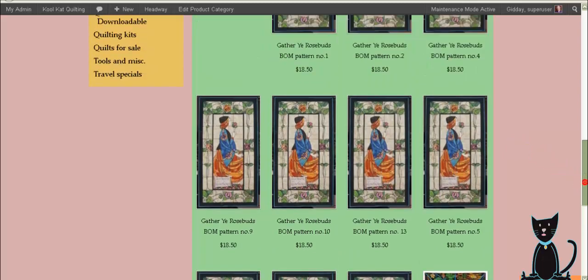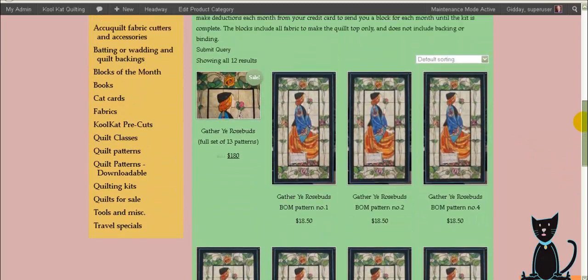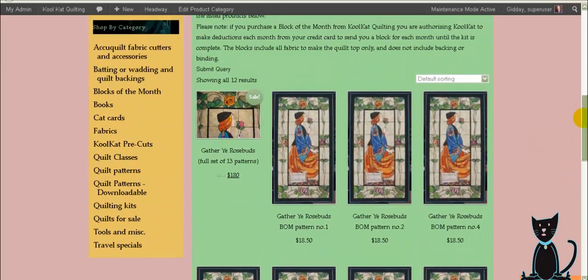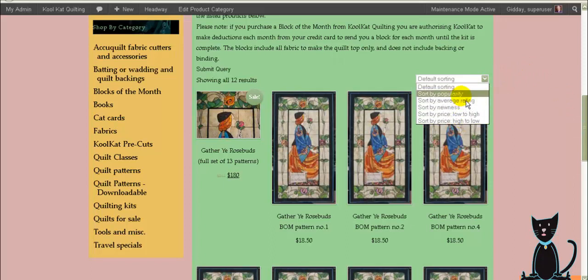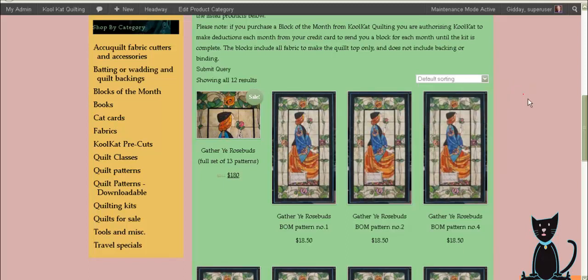Bear in mind that even once we change the sorting order the customer can come here and use one of these options to reorder the products themselves and that will override whatever custom sorting you have put in there. But so long as we have it set to default sorting as being the one that they see to start off with, which I can do for you or you can change it yourself within the WooCommerce settings, then it's going to do this custom sorting for you when they first see the screen.